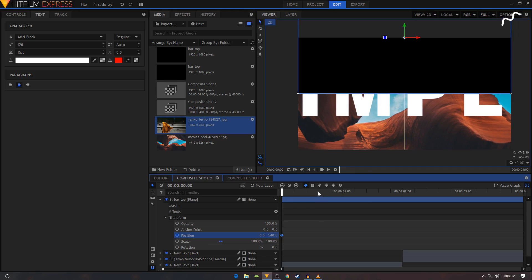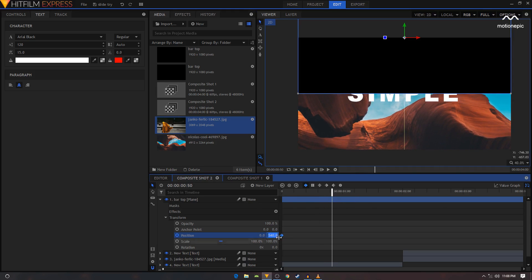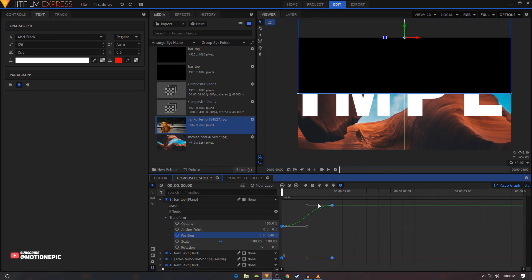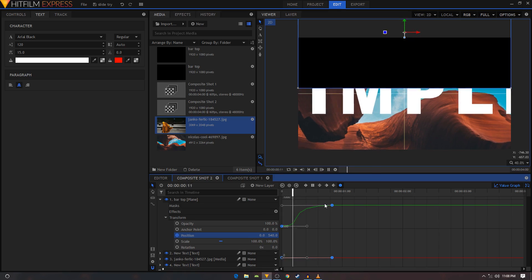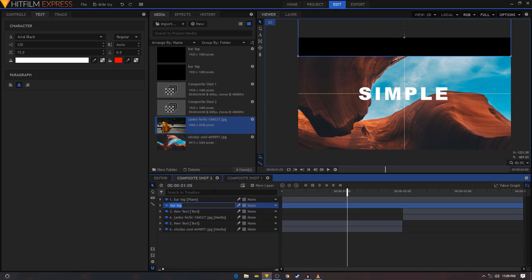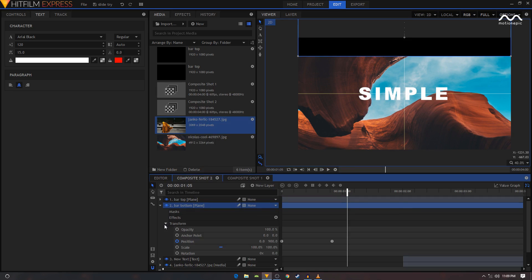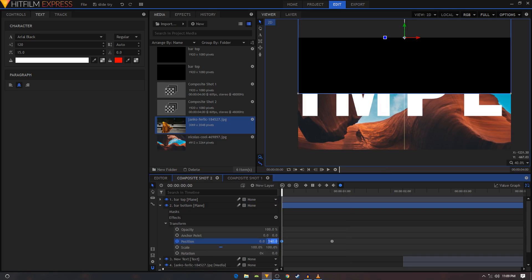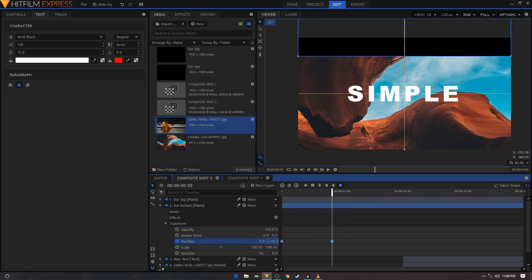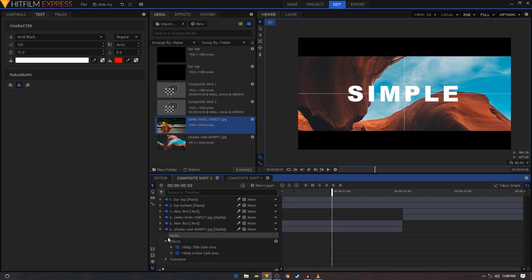Create a position keyframe, move to around the 50th frame, and set the position to about 900. Select these two keyframes, convert to manual bezier, go into the value graph, and drag the handle to the left. That's the upper bar done. Now duplicate it and rename it 'bar bottom'. Go inside that layer's Transform, double-click the first keyframe, and add a negative sign before the number so it's negative 540. On the second keyframe, add a negative sign as well. Finally, go to your background layer and delete the Title Safe guide effect.